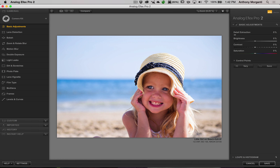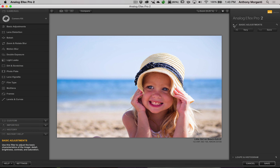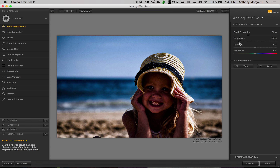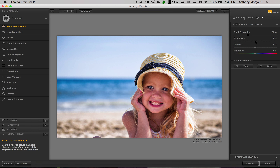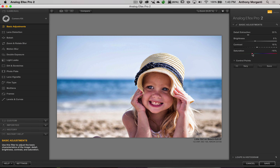We're going to start with Basic Adjustments. We have our original image back. There are just a few sliders: Detail Extraction, which is a little bit like Clarity in Lightroom — maybe a bit more subtle — and we'll turn that up a little. There's Brightness and Contrast. If you want to quickly put a slider back to zero, just double-click on it with the left mouse button. We'll add a little contrast and take a little saturation away on this image.